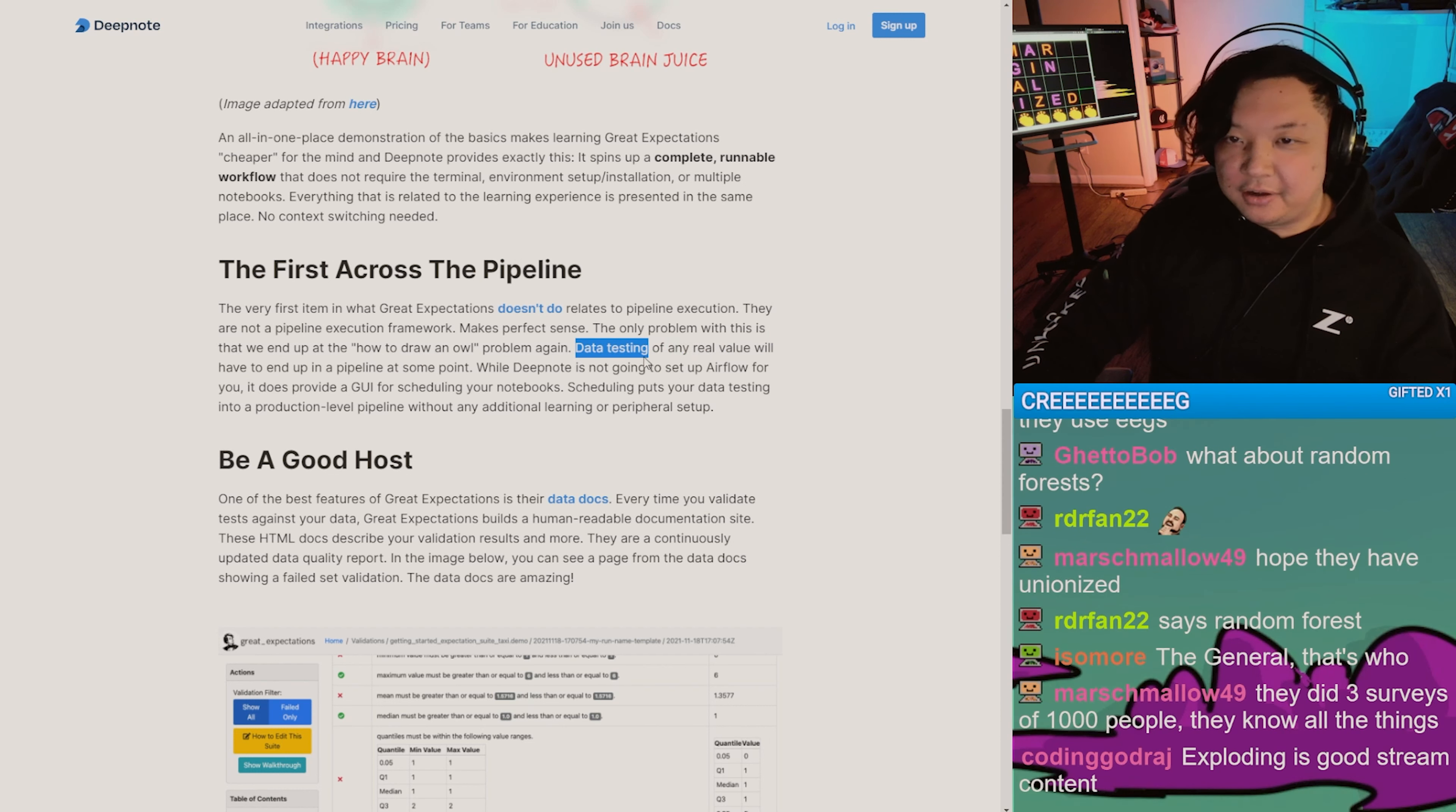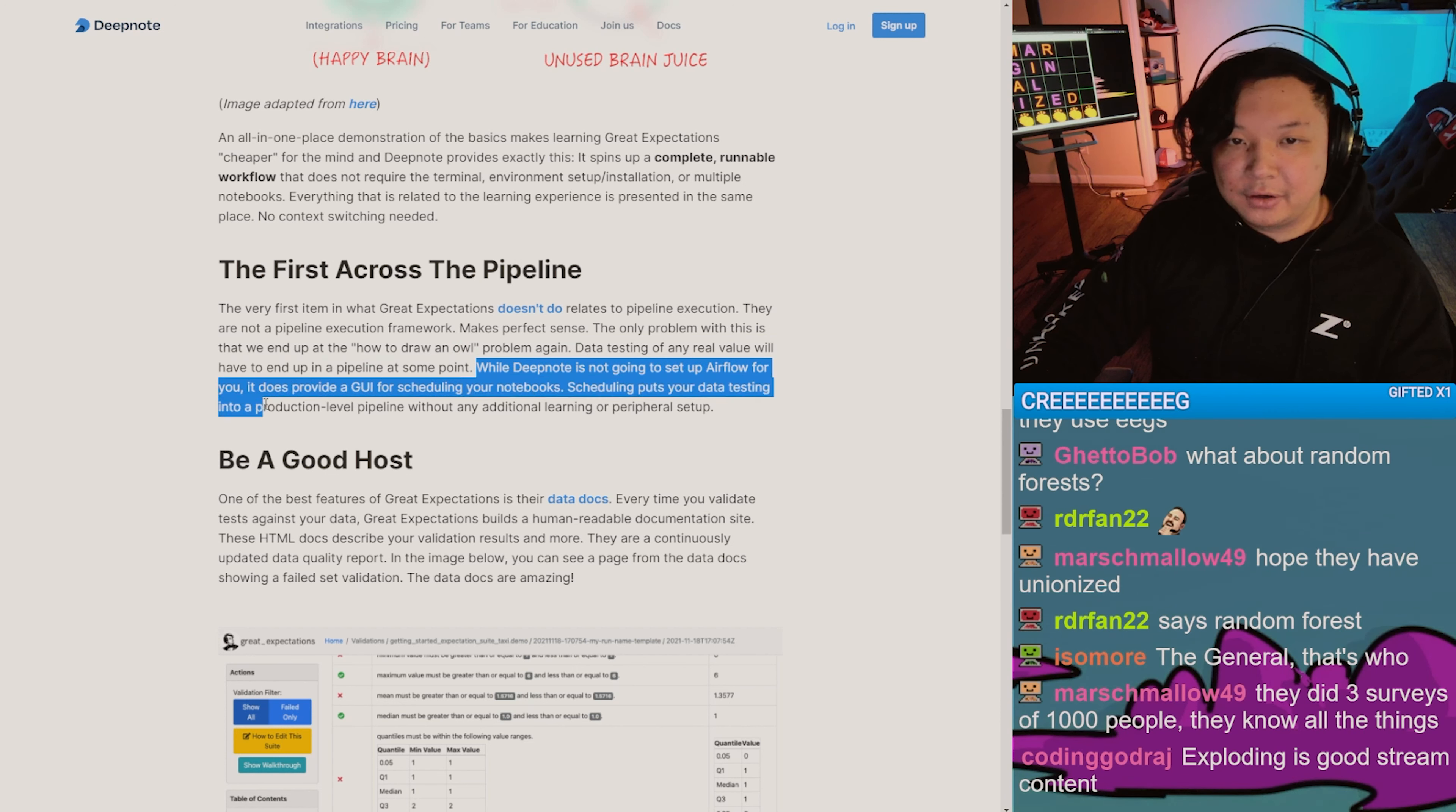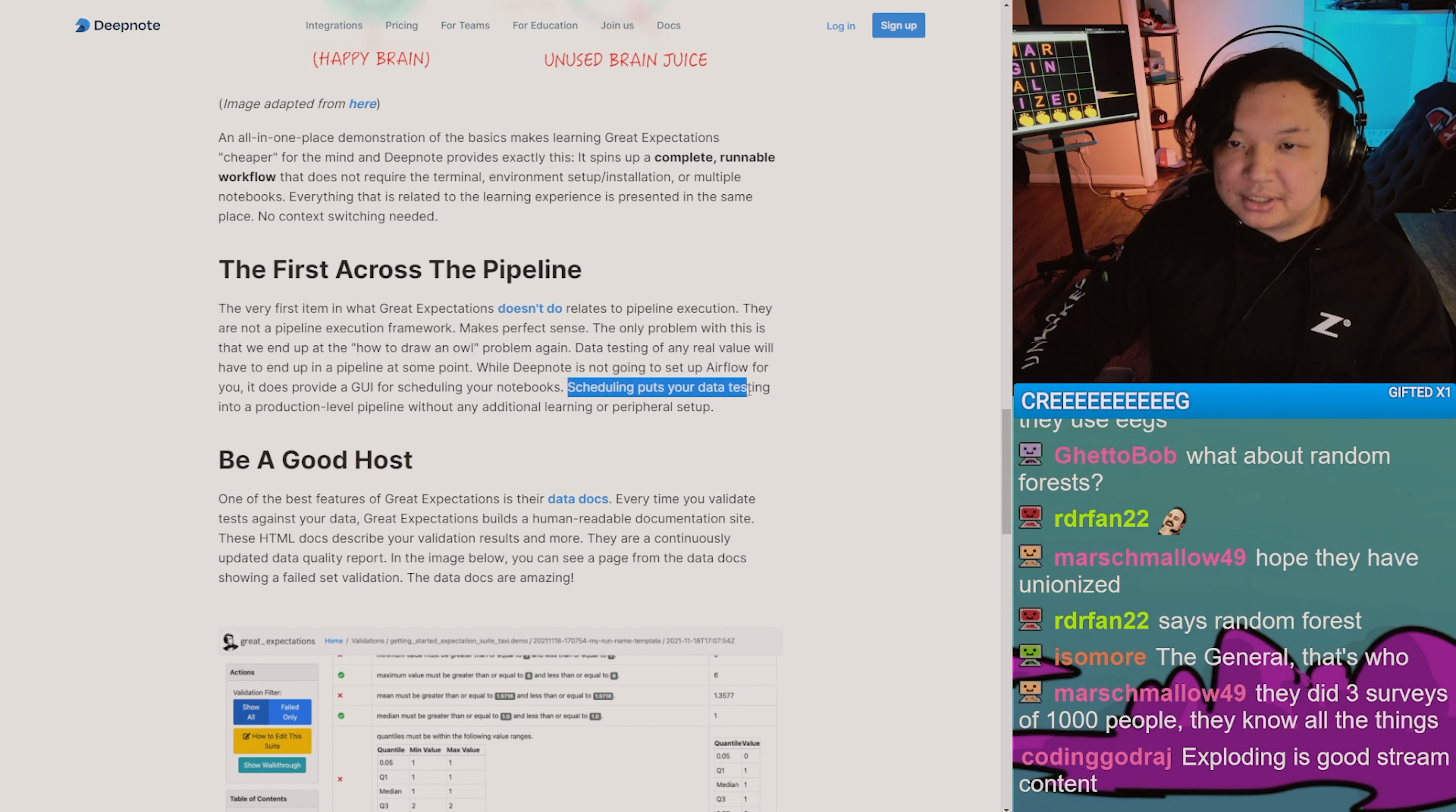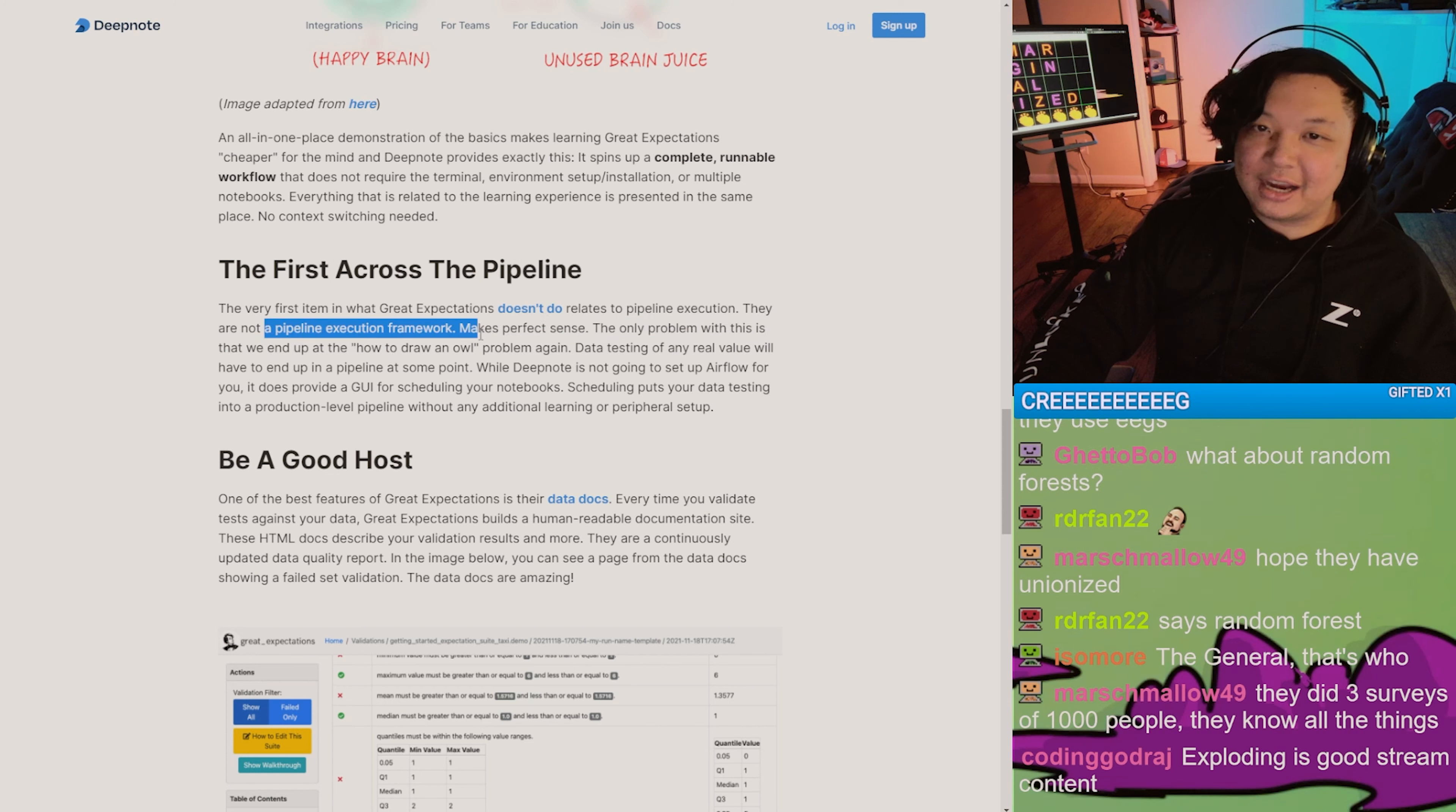Data testing of any real value will have to end up in a pipeline at some point. While Deepnote is not going to set up Airflow for you, it does provide a GUI for scheduling your notebooks. Scheduling puts your data testing into production-level pipeline without any additional learning or peripheral setup, if this is your framework for creating pipelines.